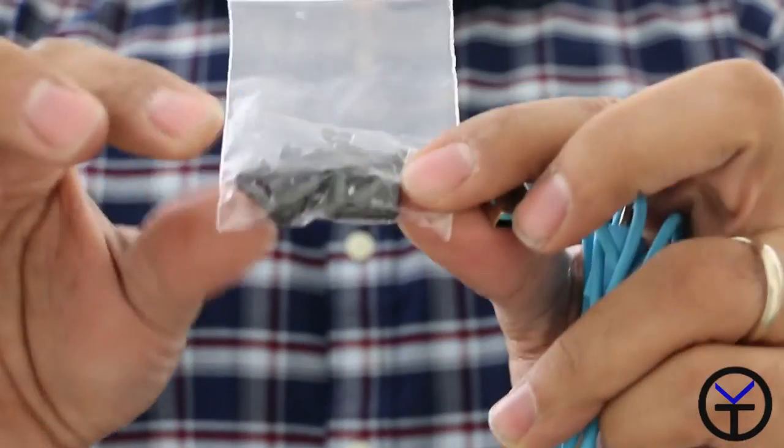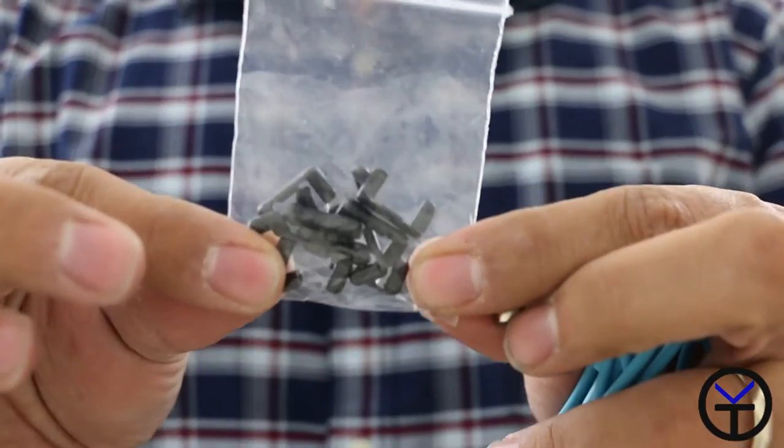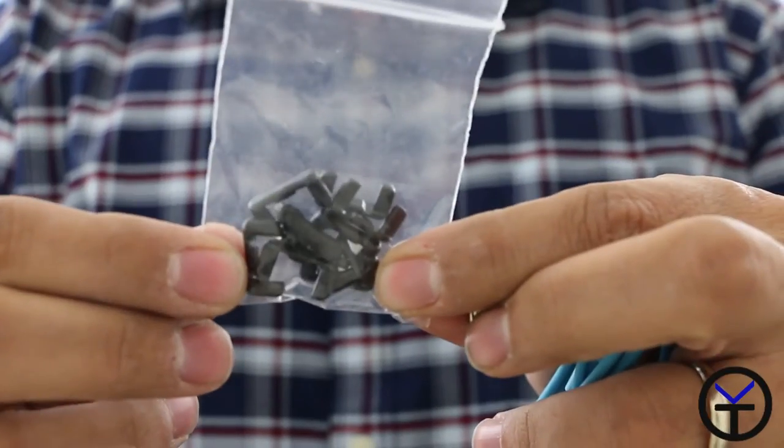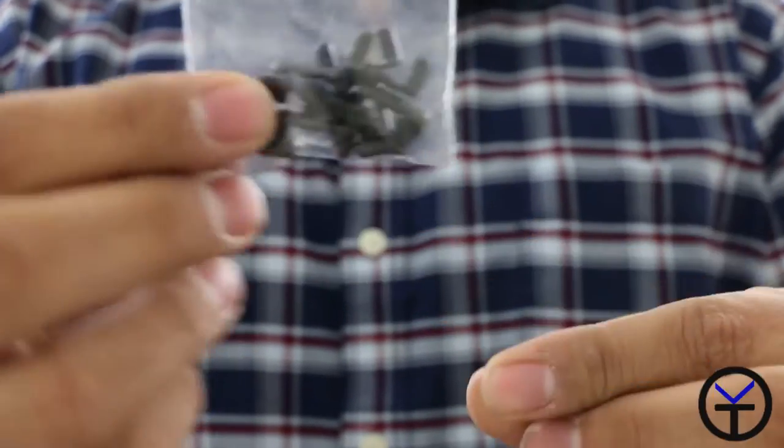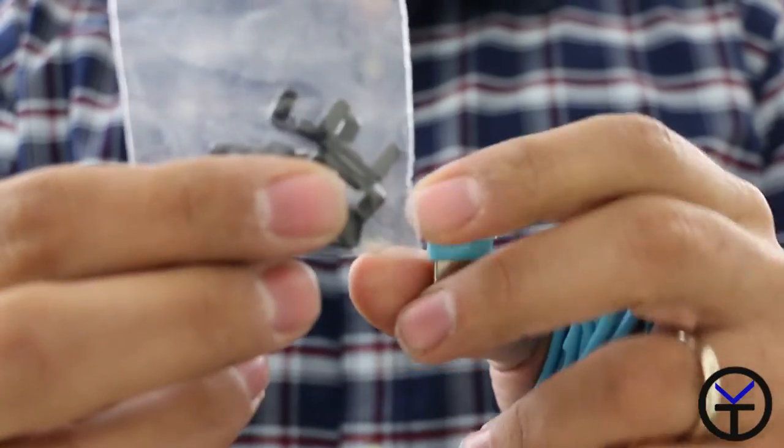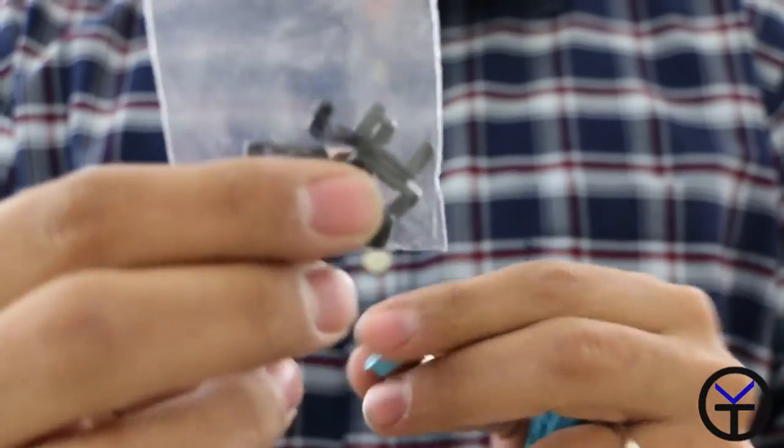In the box you're also greeted with three different items. There are little clips here that help to resize the armband. As I'll show you when I put it on my arm, it needs to be pretty snug on your arm.